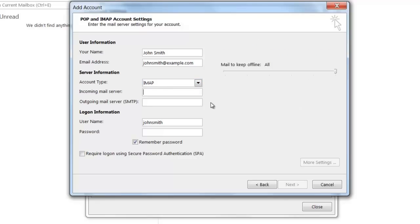In the Incoming Mail Server field, you're going to want to type IMAP.YourDomainName if you've selected IMAP, or POP.YourDomainName if you've selected POP as the protocol. Since I've selected IMAP as the account type protocol, I'm going to be typing in IMAP.MyDomain.